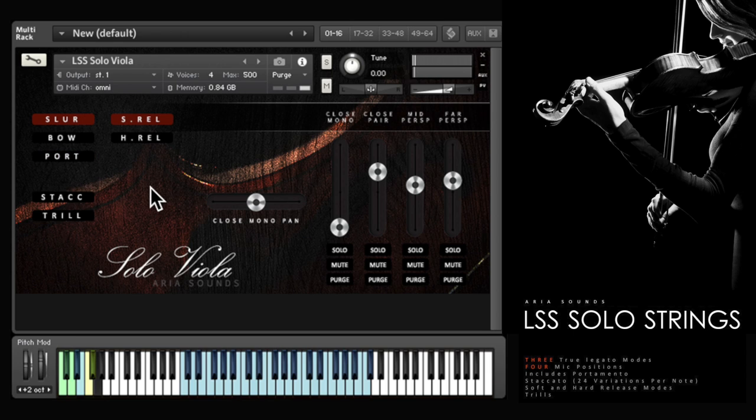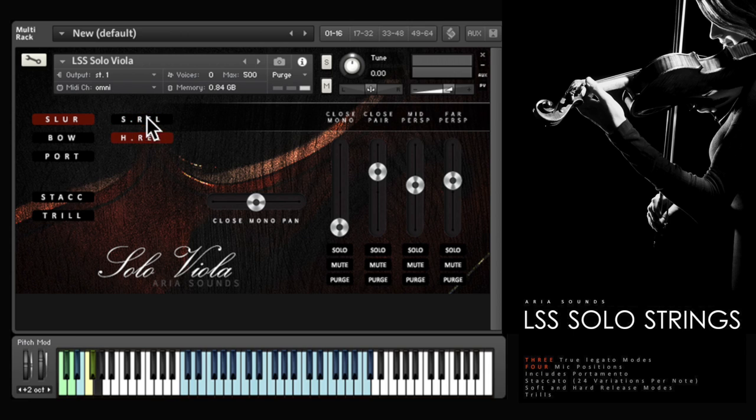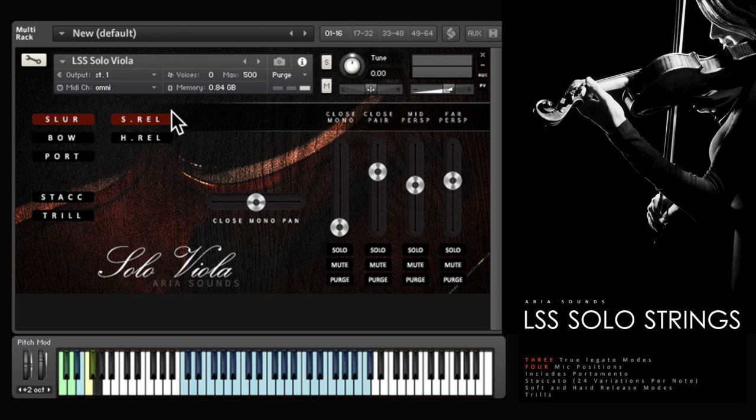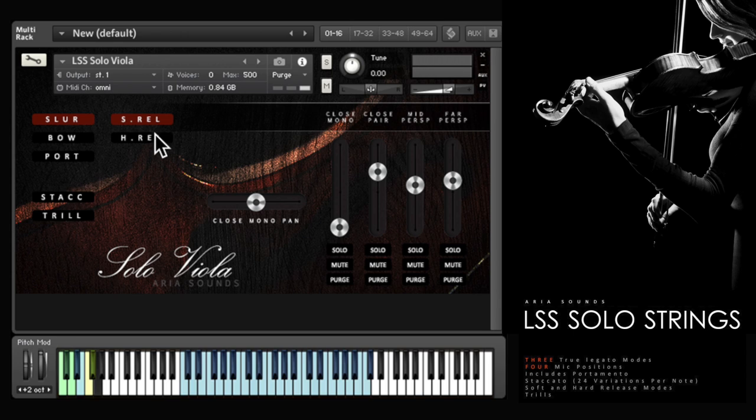So here's the viola and there are two possible note endings which can be changed on the fly with all the instruments using the key switches just here at F and F sharp. The first is a soft ending which is the player simply lifting the bow from the string. The other option is a hard ending which plays a sharp accent at the end of the note.